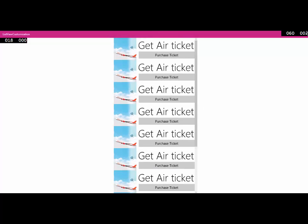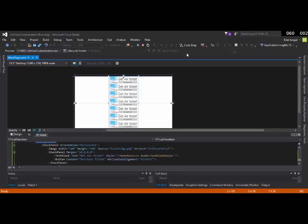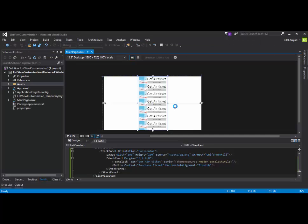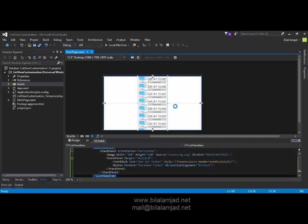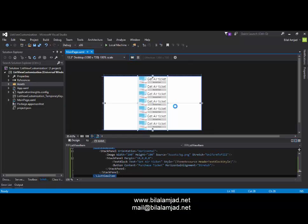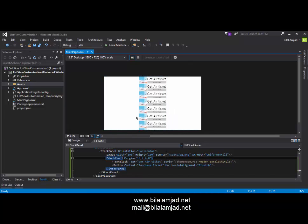So, this is how we can customize ListView control according to our need. So, if you have any ambiguity related to this session, just ping me on the contact details which are being displayed on your screen. Or, you can visit my website www.bilalamjoo.net anytime. Thank you for watching this video. Happy coding.